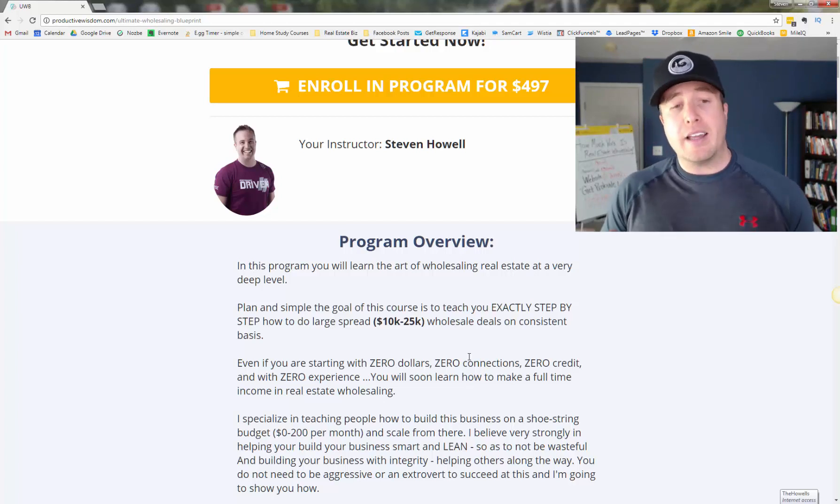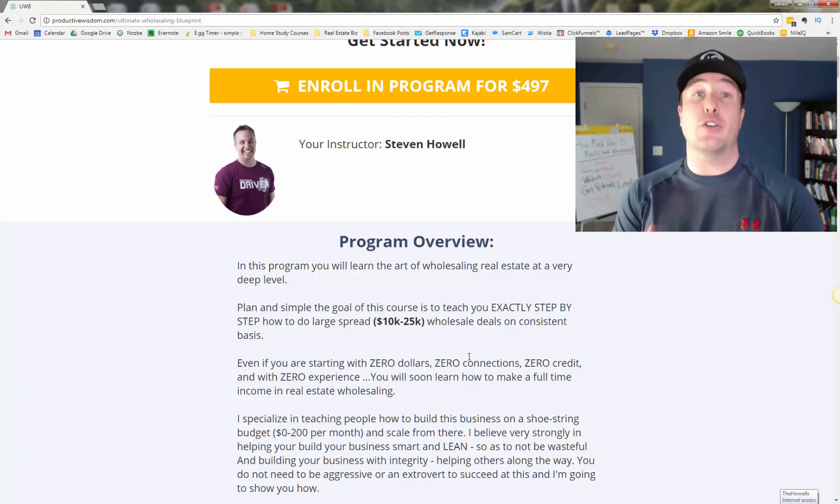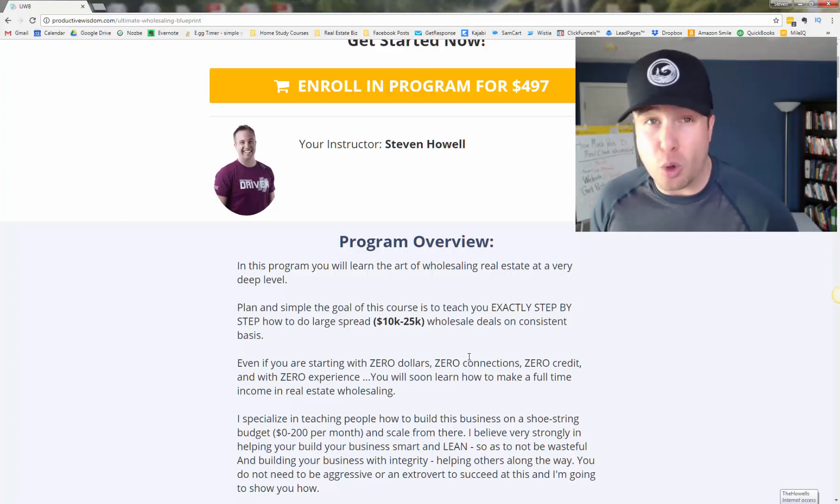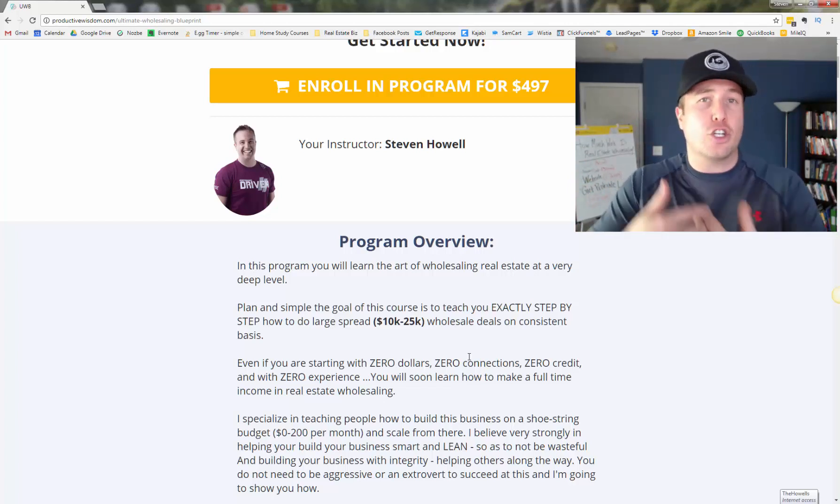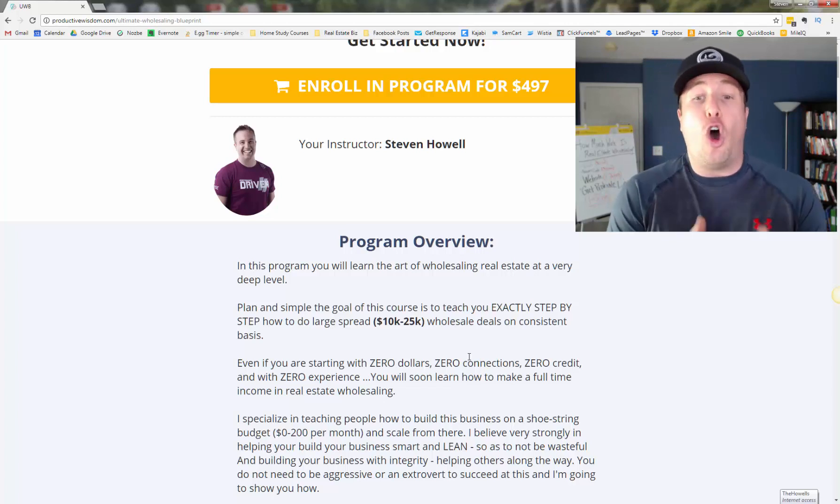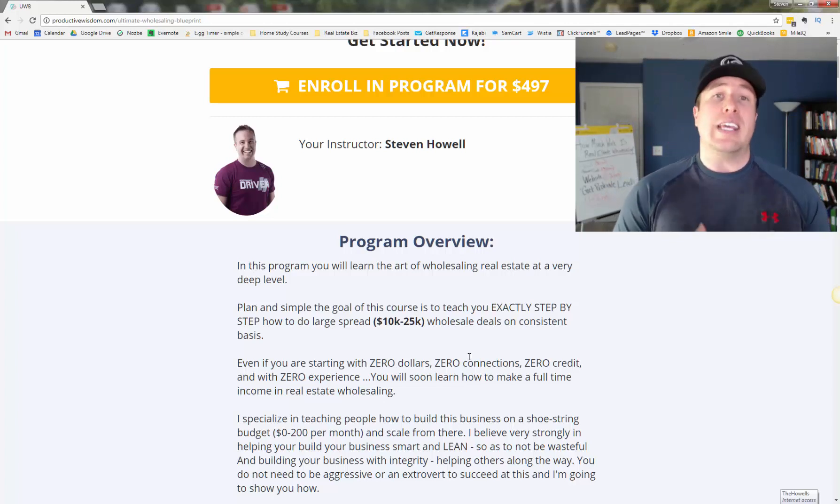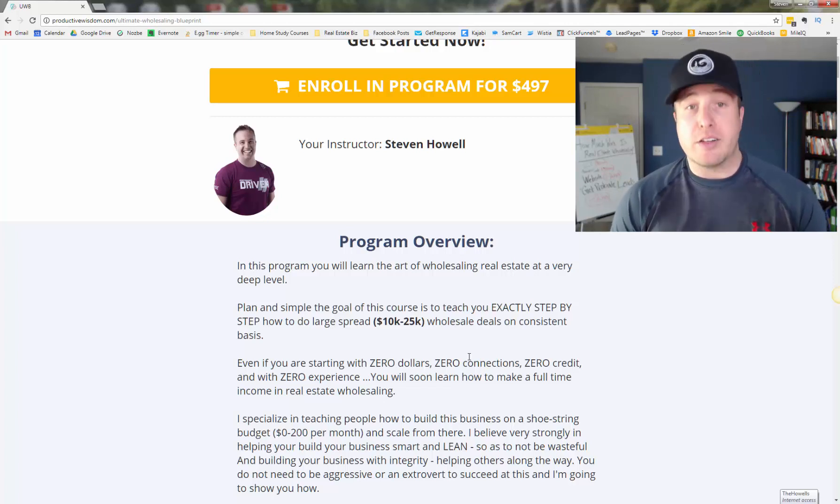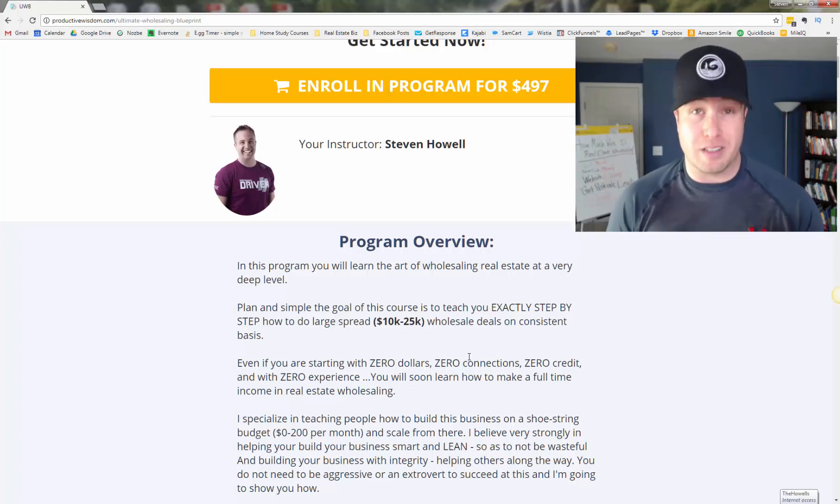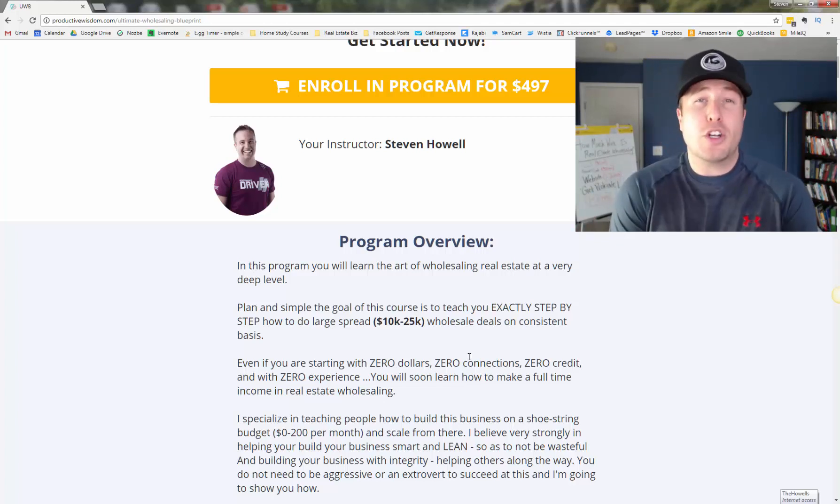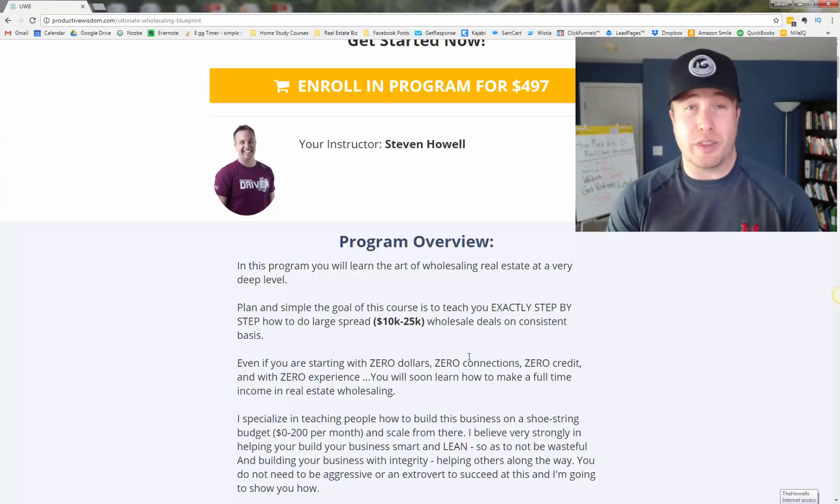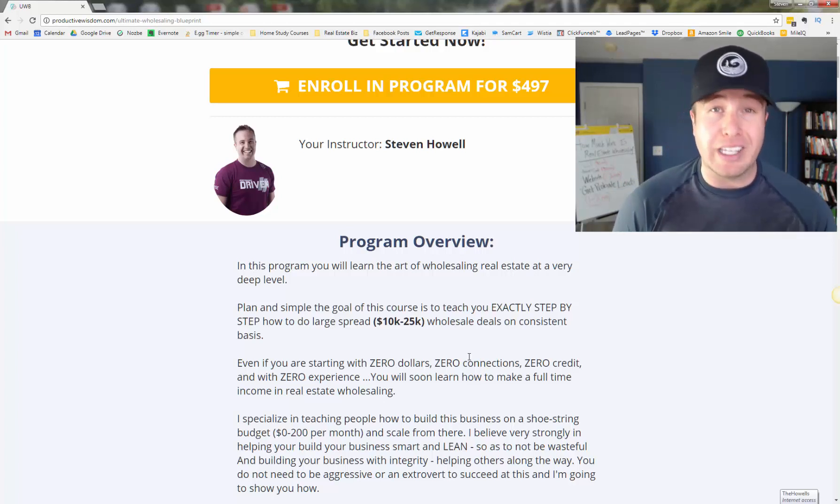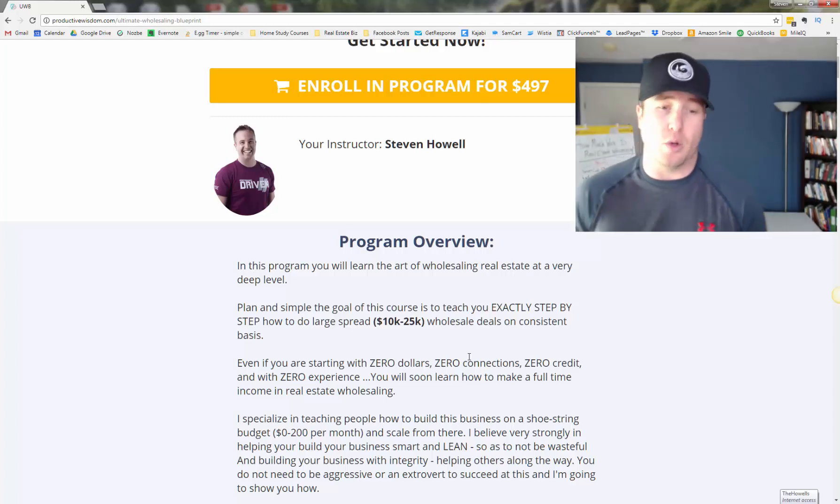So in this program, quite literally, you're going to learn the art of wholesaling real estate at a very, very deep level. And the plain and simple goal of this course is to teach you how to do large deals, large wholesale deals, of 10 to $25,000 on a consistent basis, even if you're starting with zero money, zero connections, zero credit and zero experience. Okay, because that's how I started.